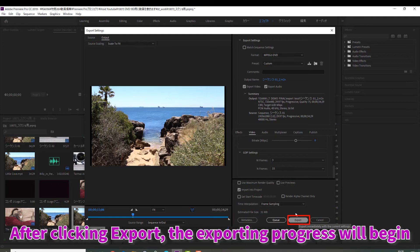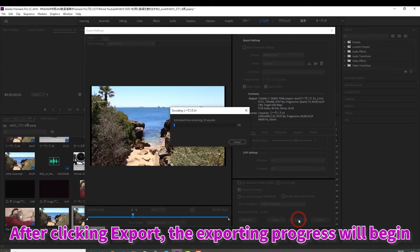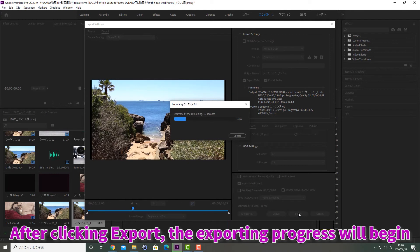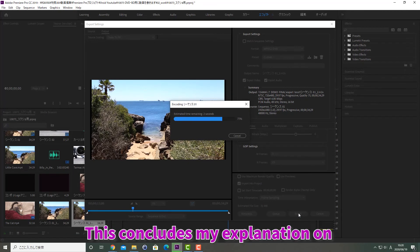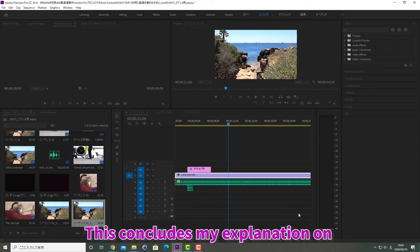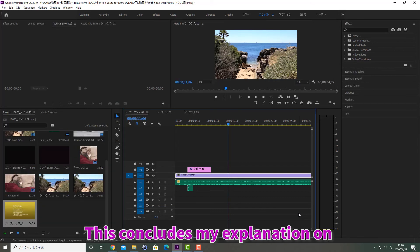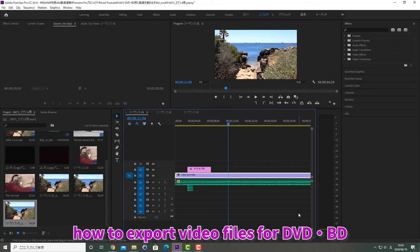After clicking export, the exporting progress will begin. This concludes my explanation on how to export video files for DVD and Blu-ray.